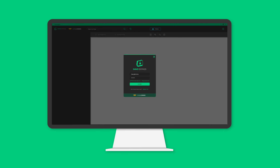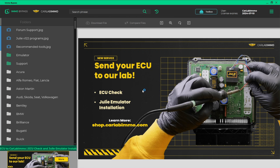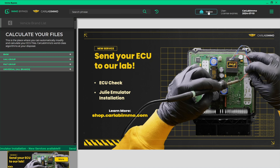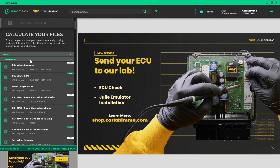Log in to MO Bypass on your PC. Select Toolbox from the bar on the top of the screen. Select VAG group from the list on the left, then select ECU Values Editor.